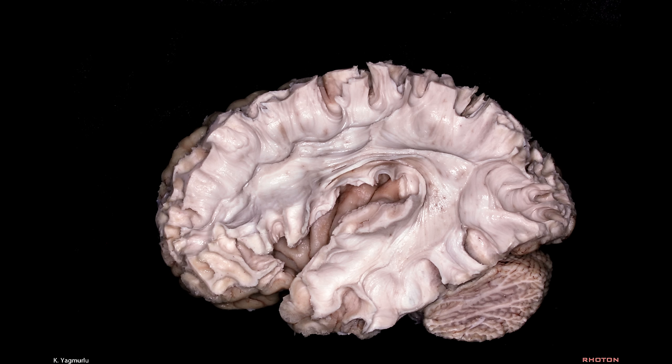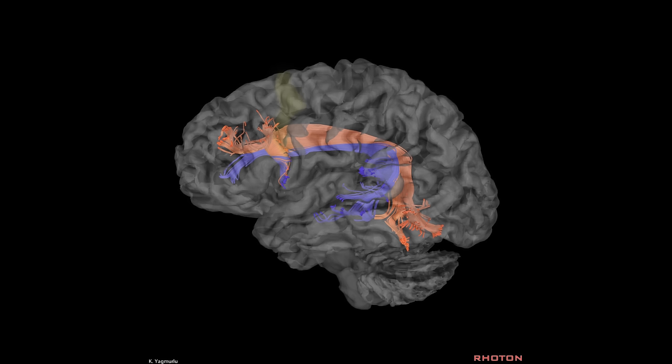The short fibres, also called U-fibres, are located superficially, just underlying the cortical grey matter, and the long fibres are located in a deeper position. The arcuate fasciculus is the fronto-parieto-temporal lobe association fibre that connects Wernicke's area — which consists of the middle and posterior parts of the superior and middle temporal gyri — to Broca's area, located in the posterior two-thirds of the inferior frontal gyrus. This DTI demonstrates that the arcuate fasciculus terminates in the precentral gyrus as well as Broca's area, which is composed of the pars opercularis and triangularis in the inferior frontal gyrus.